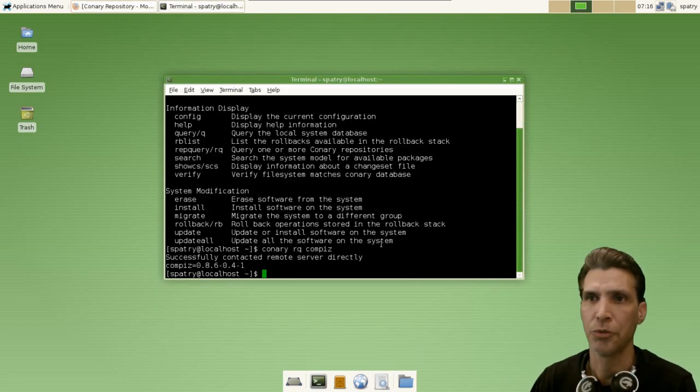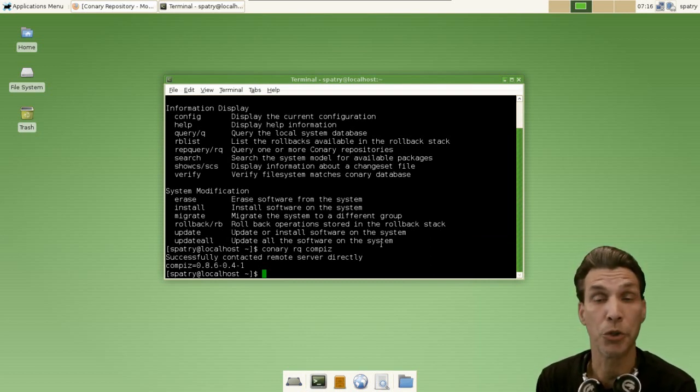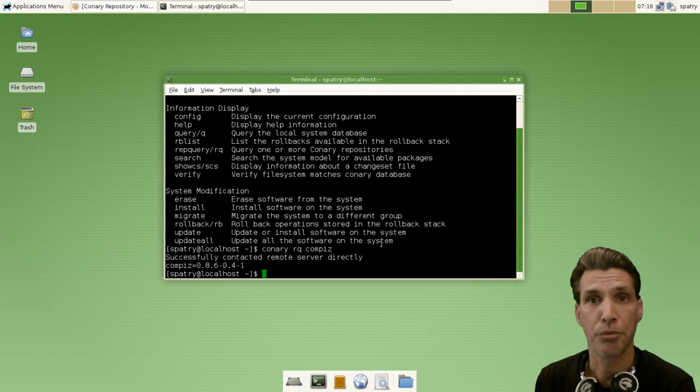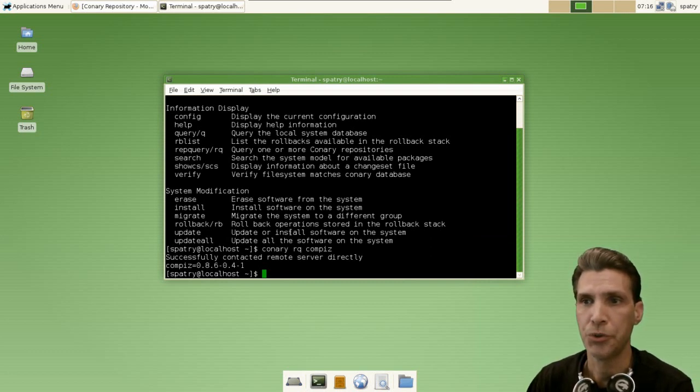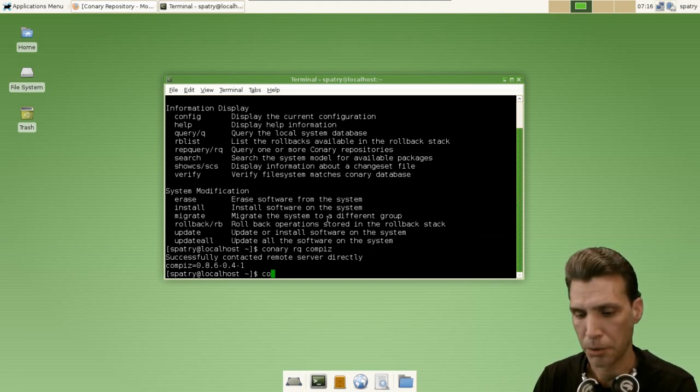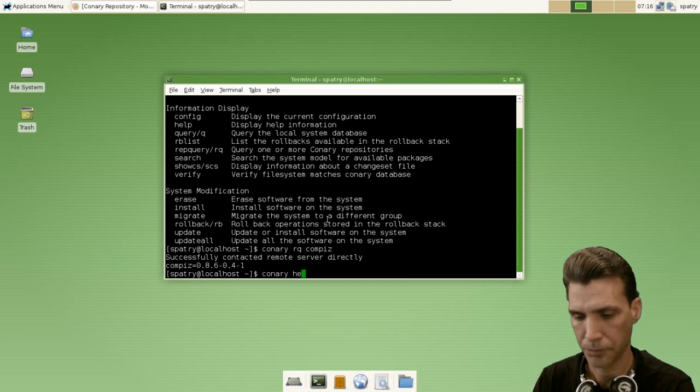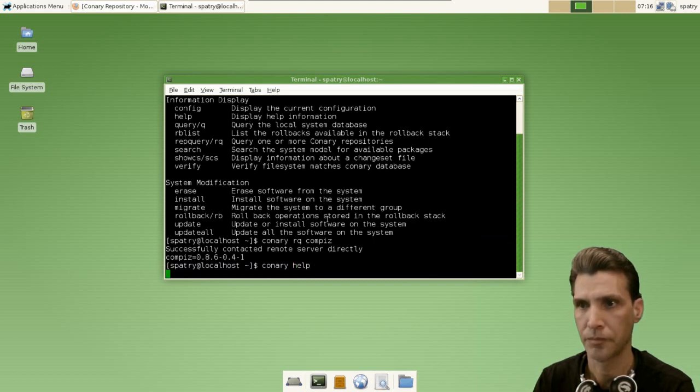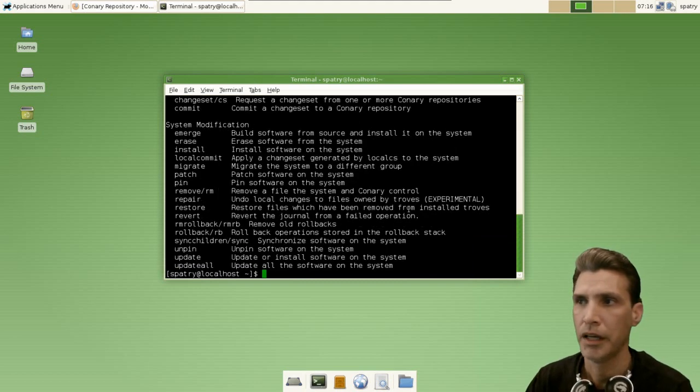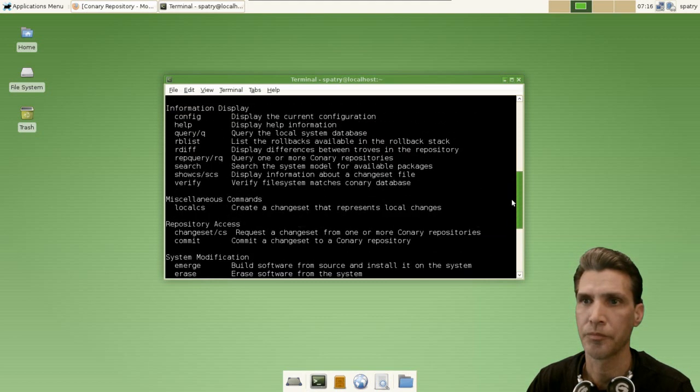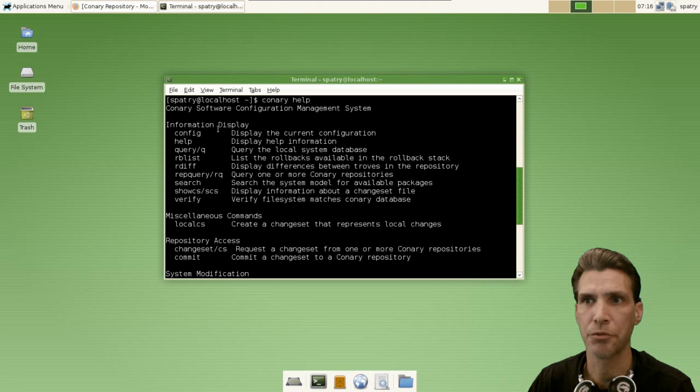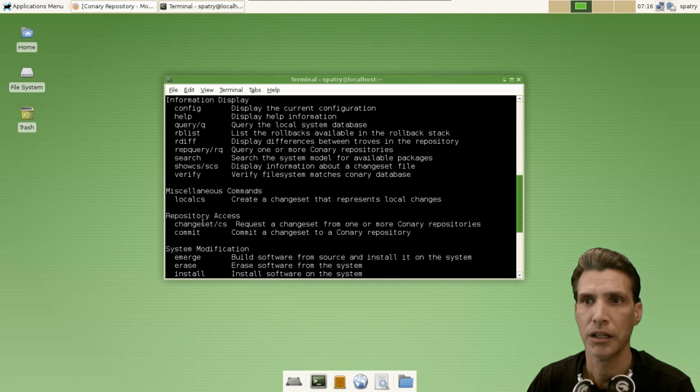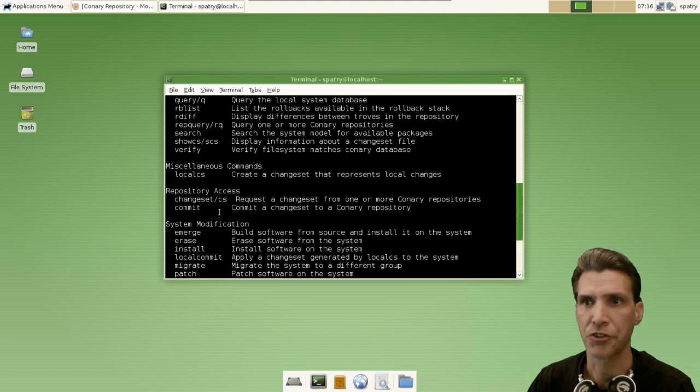Also there is a rollback feature in this as well. So let's say you download an update and it breaks your system - you can issue a command to do a rollback, and all of that is listed in Conary help. And everything that you can do with Conary is listed in here - different commands you can issue to Conary for information display, miscellaneous commands, repository access, system modification.